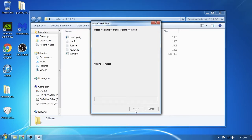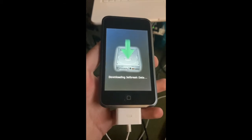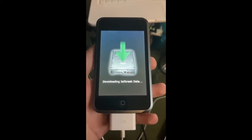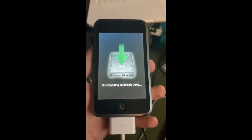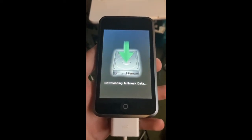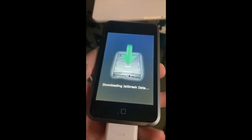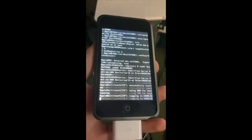Now it's going to loop the reboot. You'll see some stuff on your iPod — it's going to update your RAM disk, download jailbreak data, update your kernel, and everything like that. Then you're going to get a verbose boot, but it's going to reboot right now.